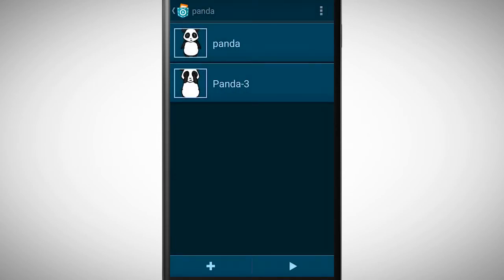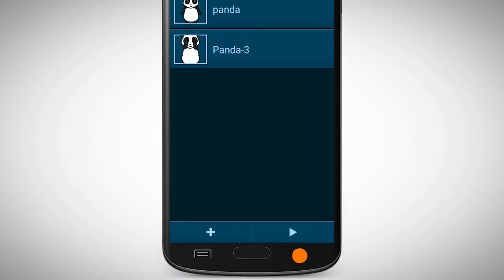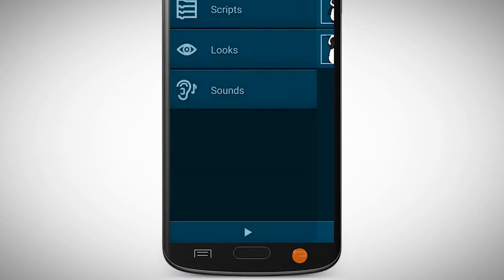Our object has now two different looks, which you can use in our program. Tap on Back to get back to the object view.